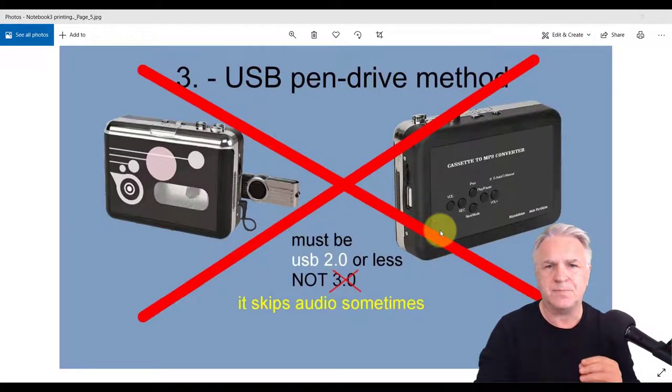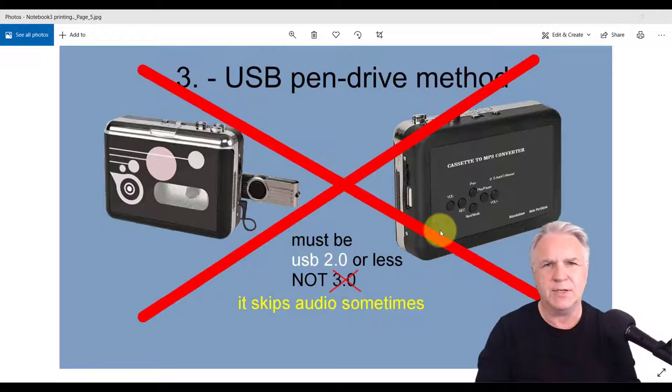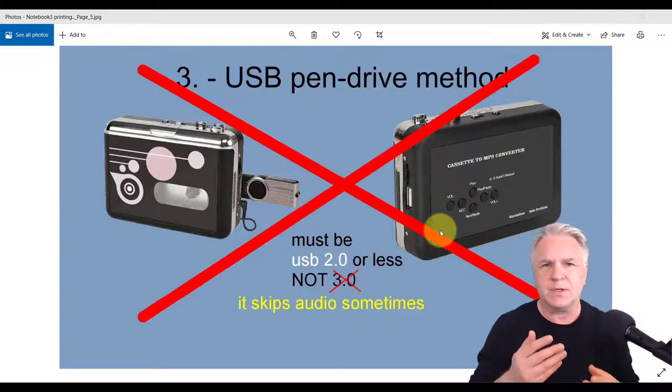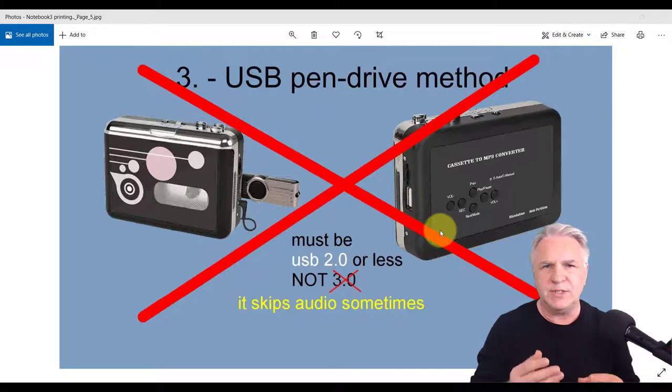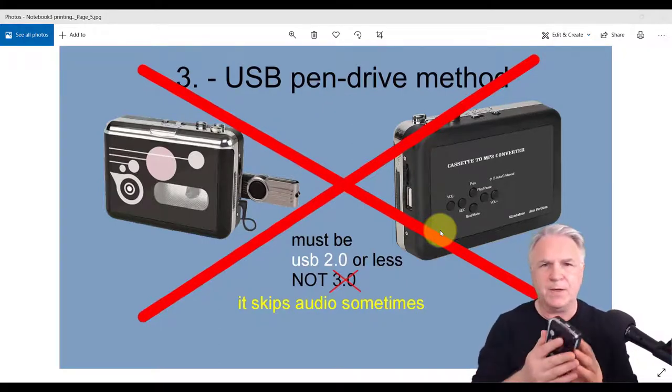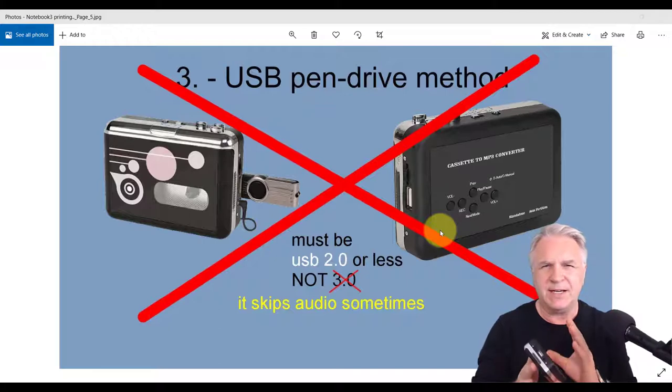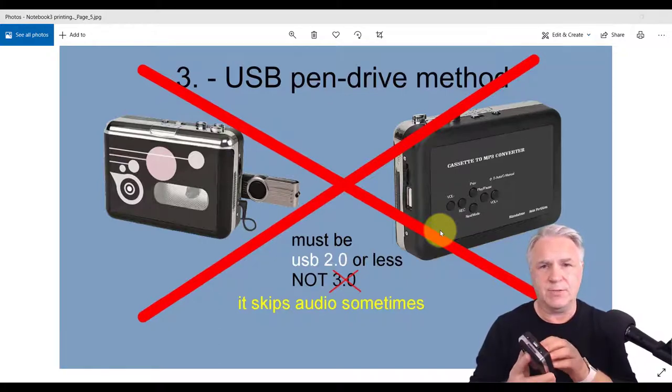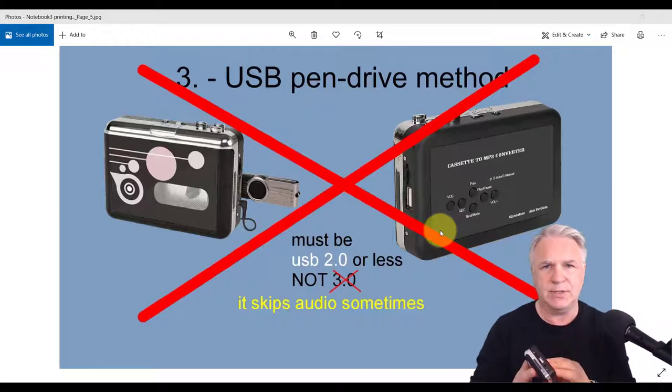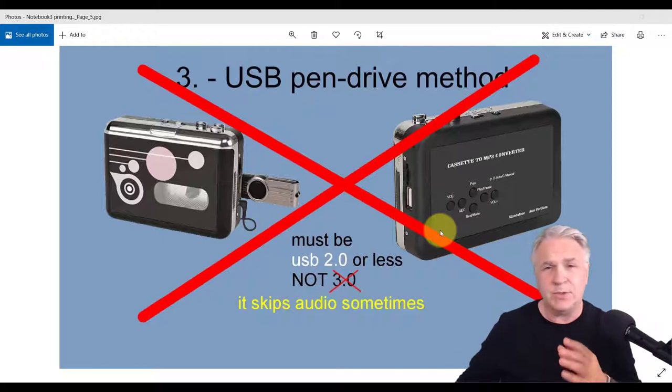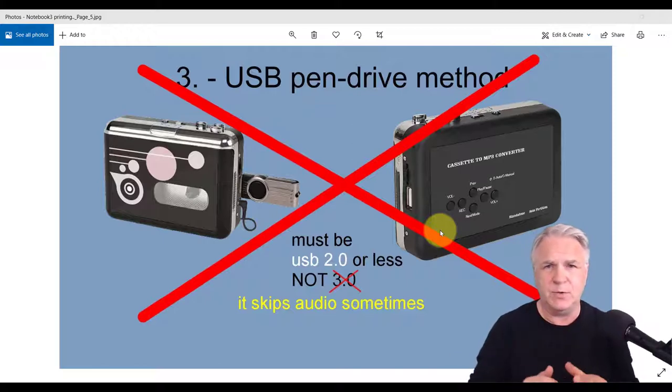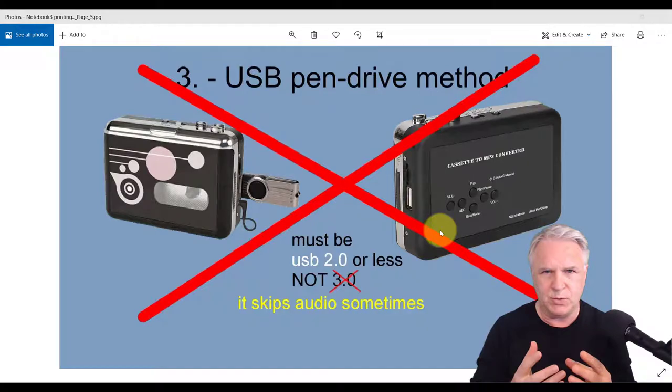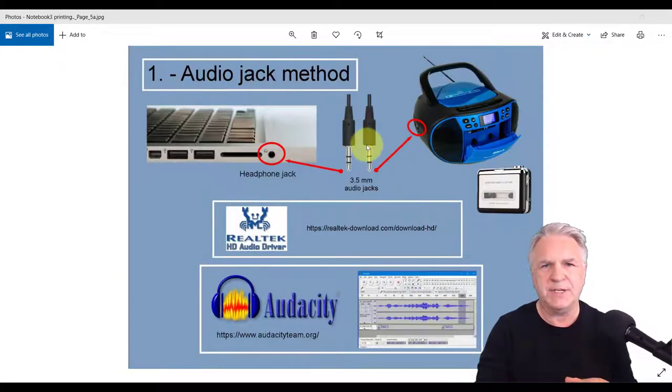Now there was a third method I was going to do, but I decided to give that up because using this USB device, I found that it kind of skipped a bit when it was recording because it's going direct into the MP3 and it's not really done well. So I would avoid this method if you feel that your tapes are really important.